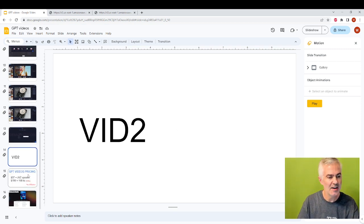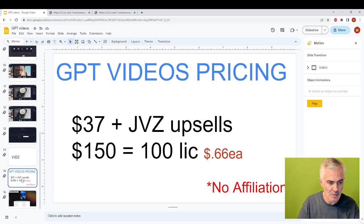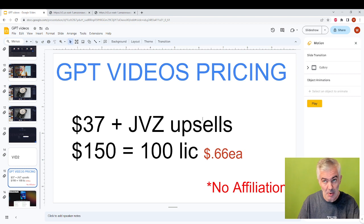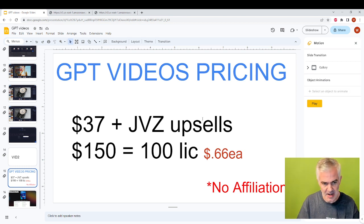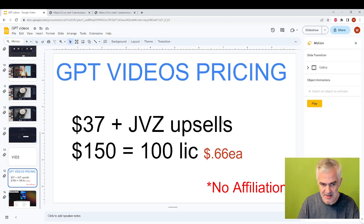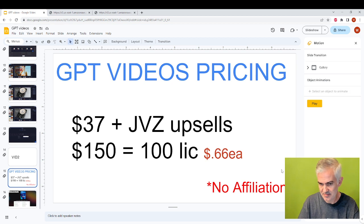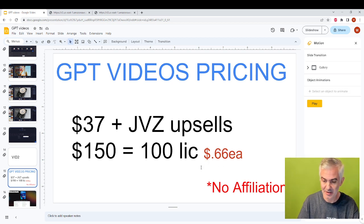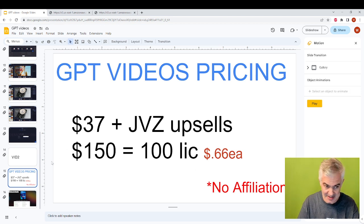And then, as far as pricing for this tool, it's $37. It's a JVZoo product, so there's tons of upsells. And one of the interesting upsells that's in there is, for $150, you can get 100 licenses. Yeah, $0.66 a license, and resell them. And they give you everything. They give you your own subdomain on their site.